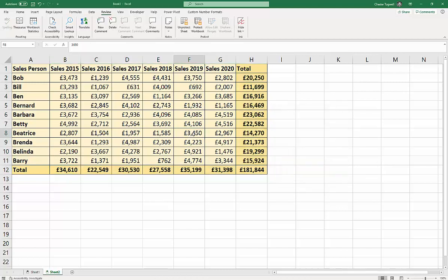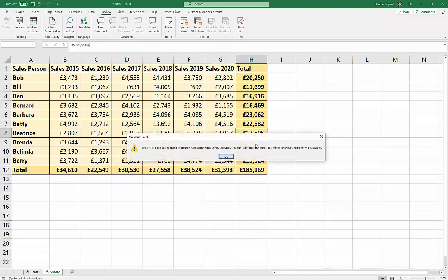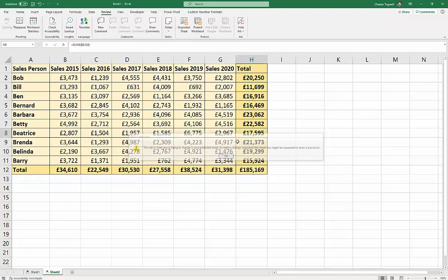And now, although I can edit these cells, and it will update my totals, I won't be able to edit these.